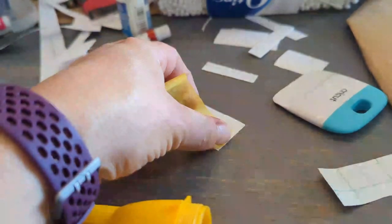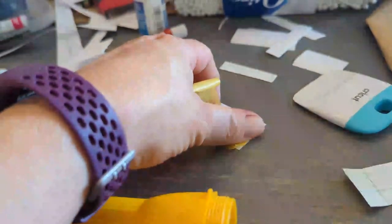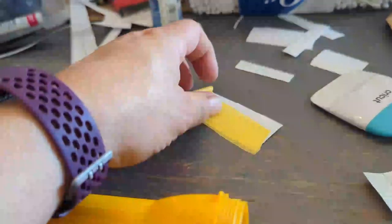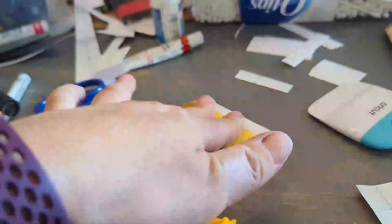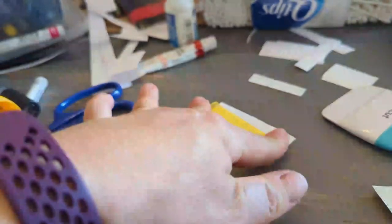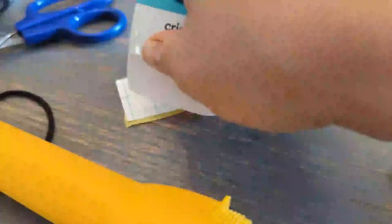And it works just the same as regular transfer tape. It's just a little less strong, which is nice. It's pretty easy to apply it.